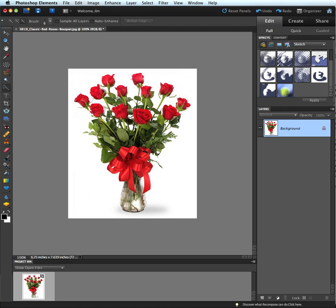All right, welcome back everybody. For this lesson, we're going to learn a technique of converting a photograph into a coloring page.